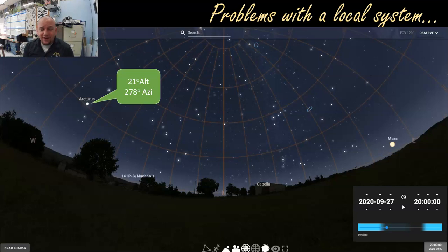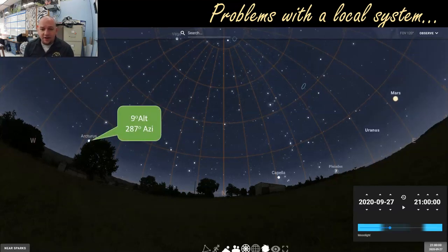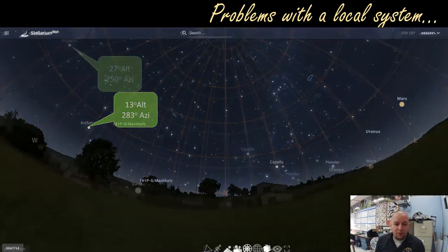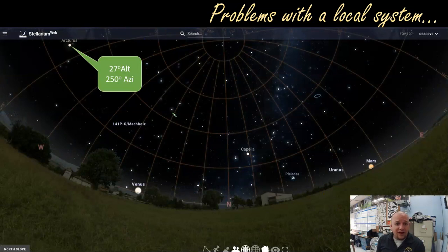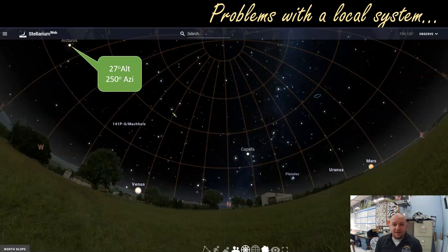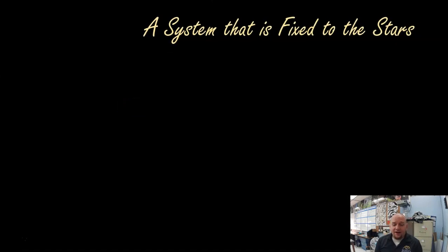The problem with this system is that both location and time change an object's position. If I look at Arcturus an hour later, its altitude drops to only 9 degrees and its azimuth becomes 287. From Seattle at 8 p.m. it has different values still, and from Barrow, Alaska at that same time, Arcturus has an azimuth of 250 and an altitude of 27. So people in Paris, Madagascar, and Reno all get different altitude and azimuth readings. We need a system that's fixed to the stars and doesn't change based on your location.